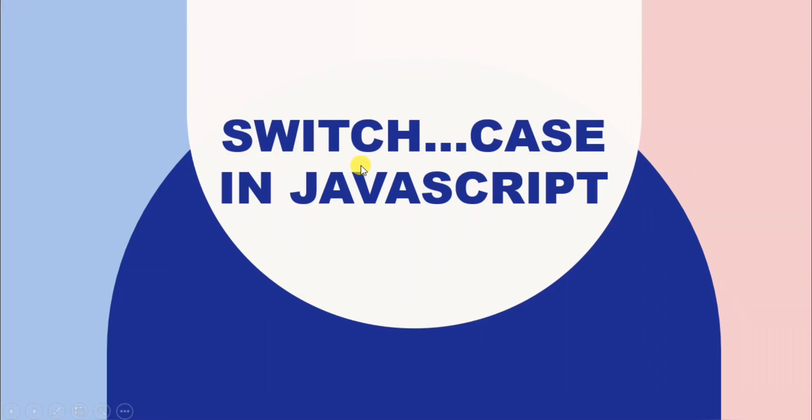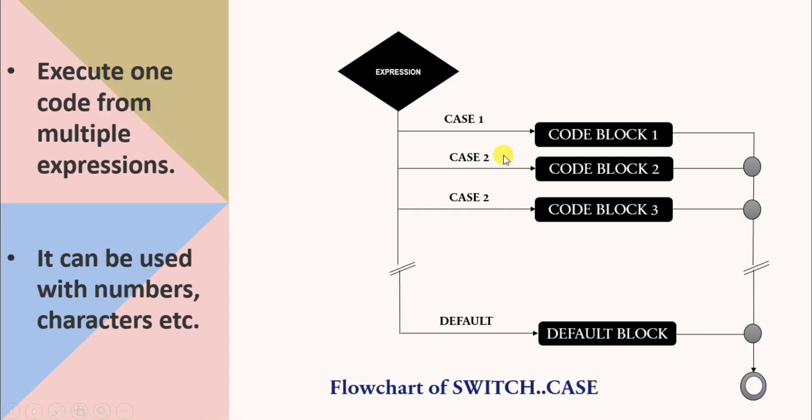Hello and welcome to YQ Academy Tutorials. My name is Priyanka and topic for today's discussion is switch case in JavaScript.